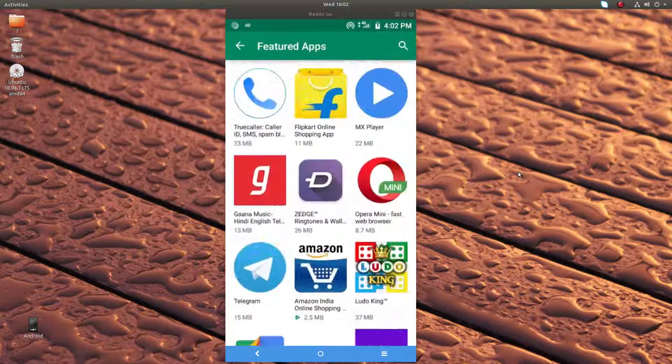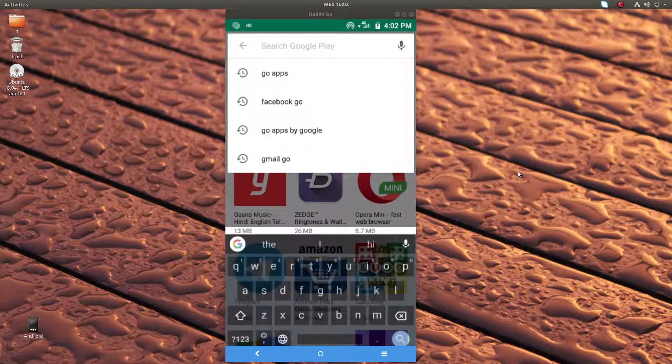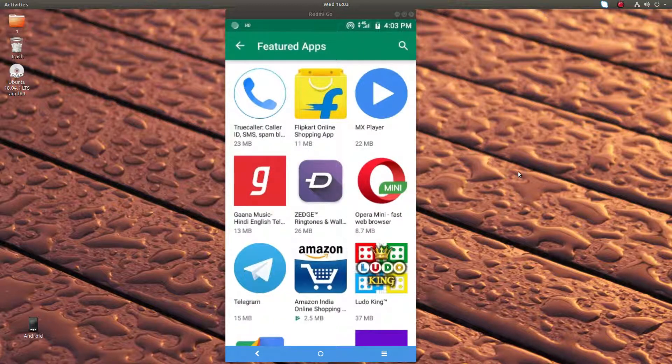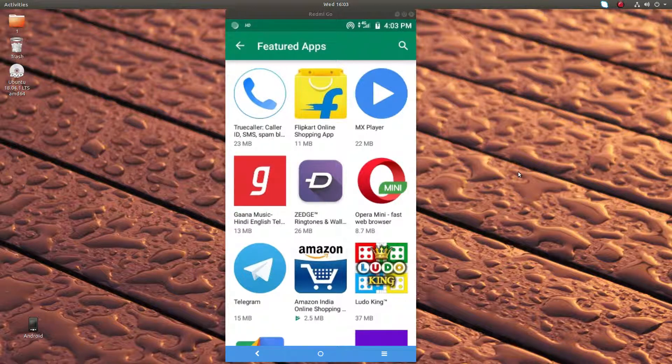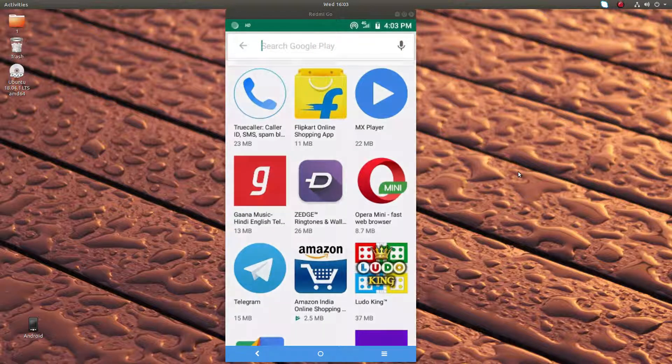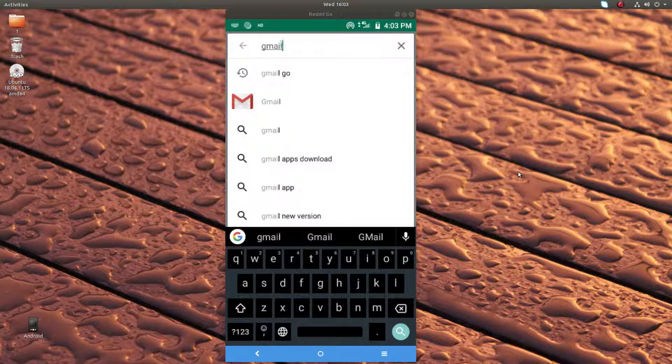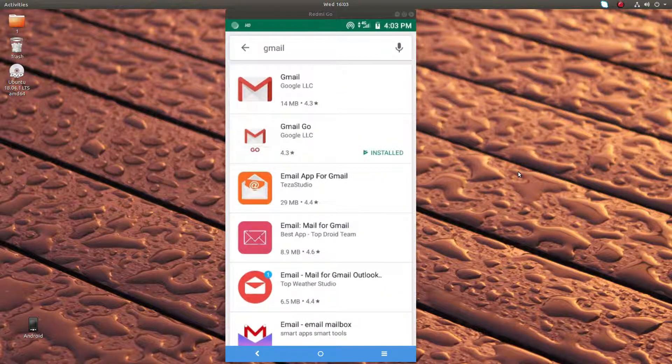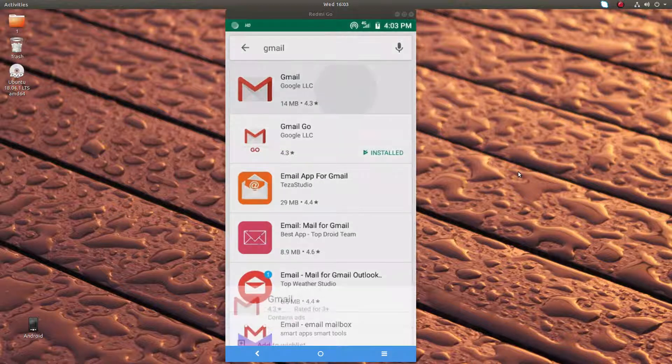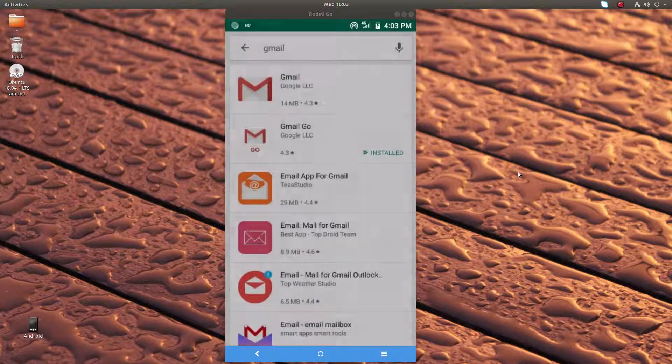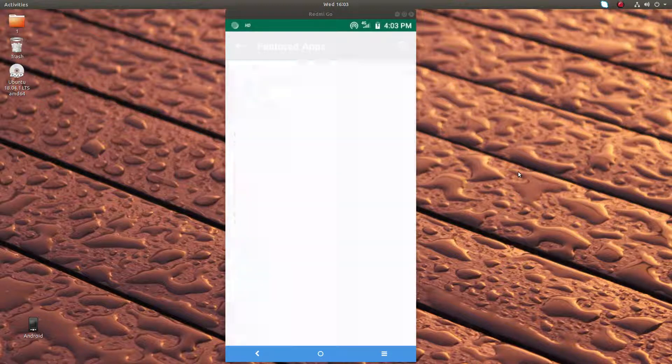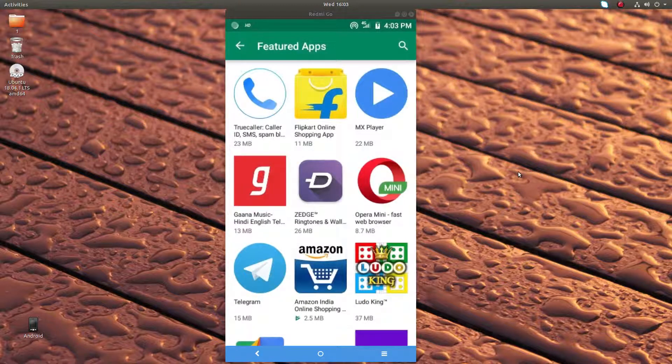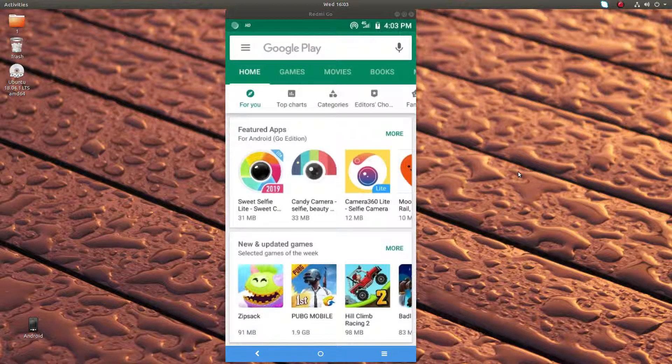I think if you search, it will search in the old Play Store. Let me search, for example, Gmail. It's showing the normal Gmail app first, then it's showing Gmail Go.